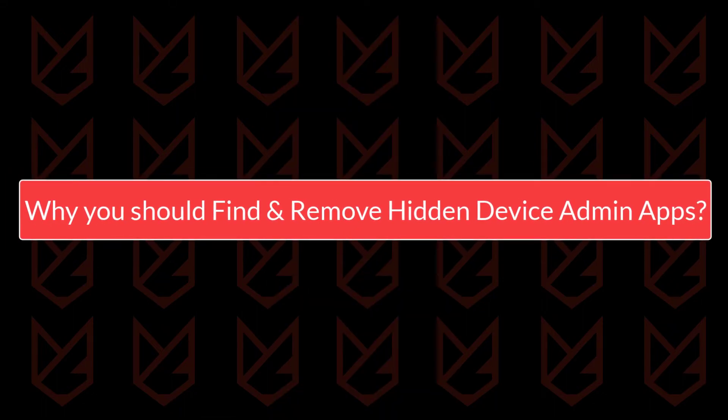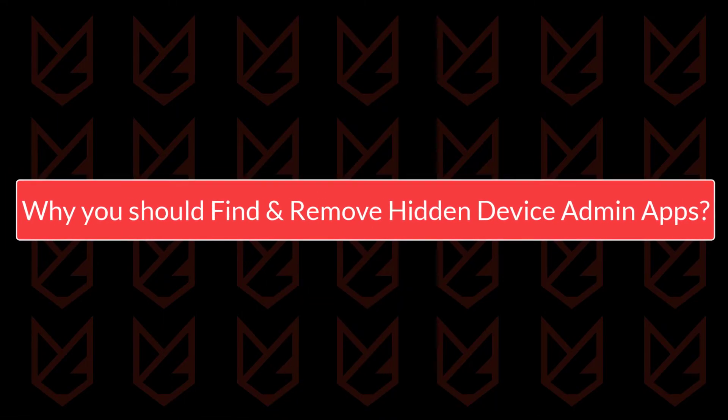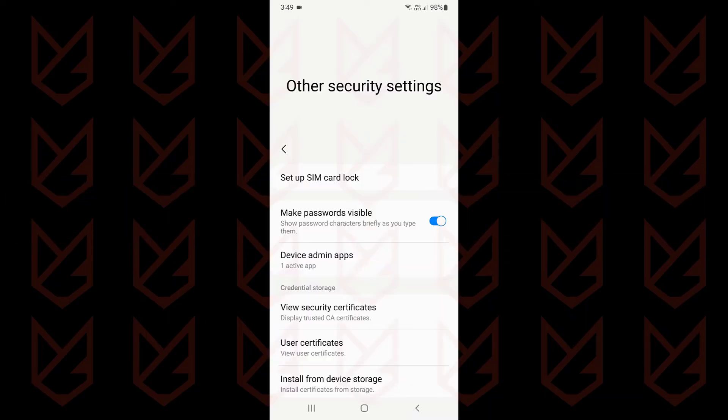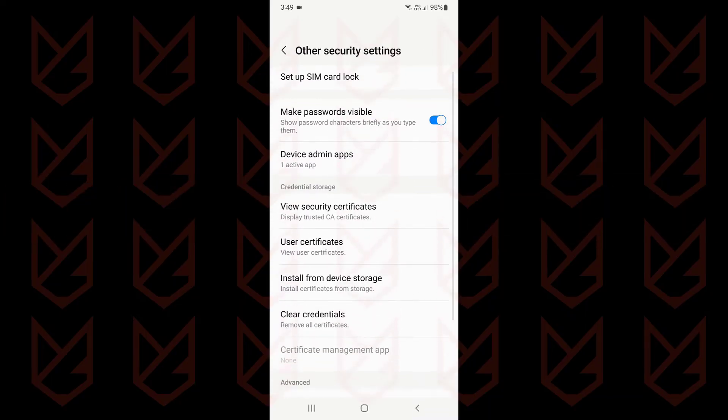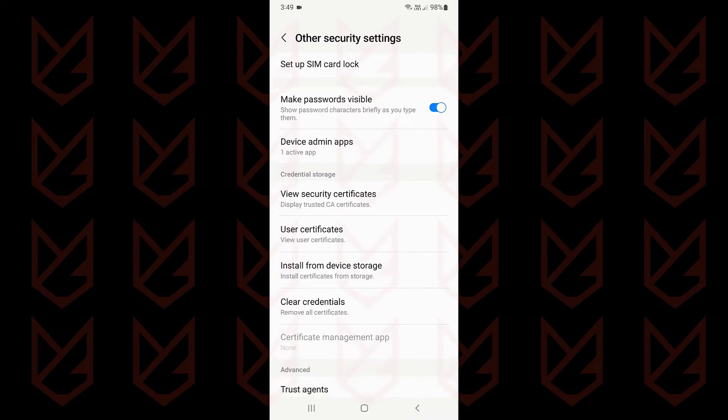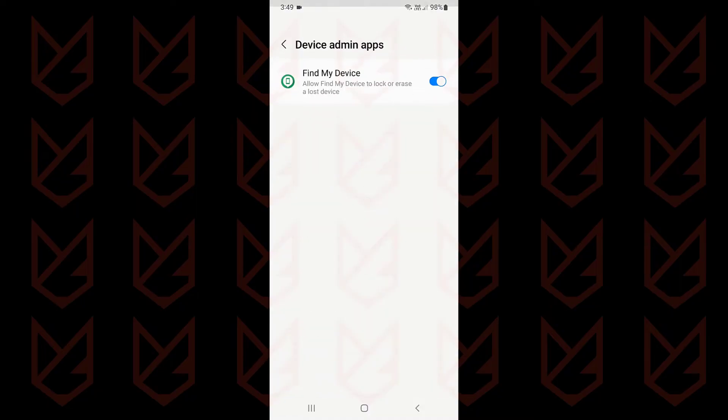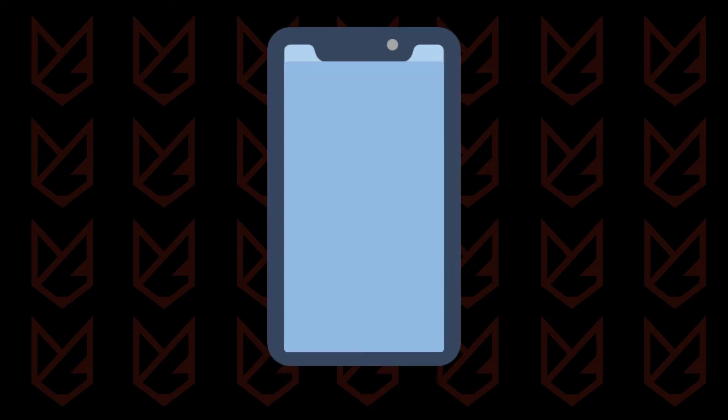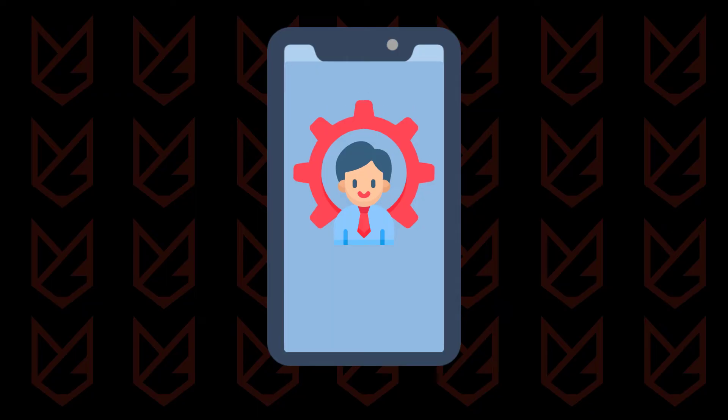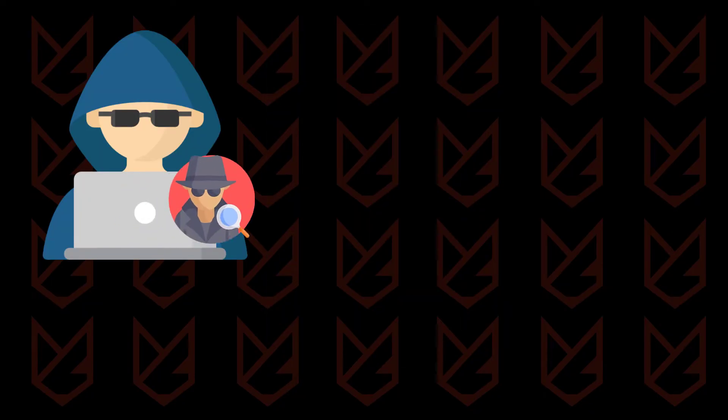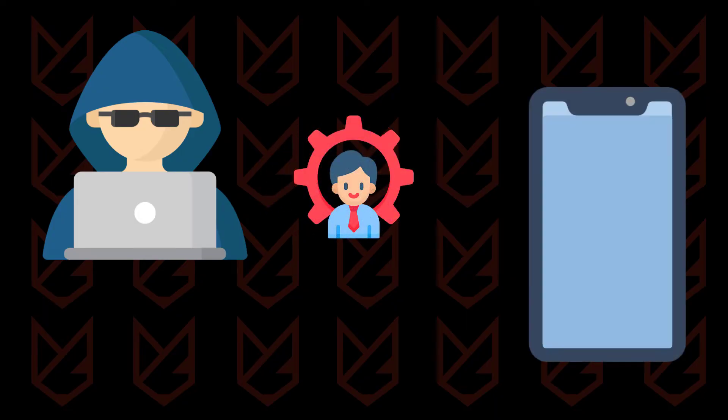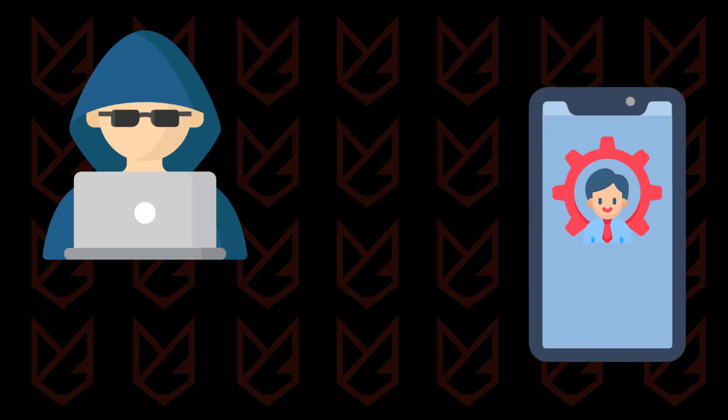Why should you find and remove hidden device administrator apps? If an app is a device administrator, it should be visible in the device administrator section of your device settings. A hidden device administrator app means it is clearly spyware. Cyber criminals create spyware that becomes your device administrator and gets hidden.